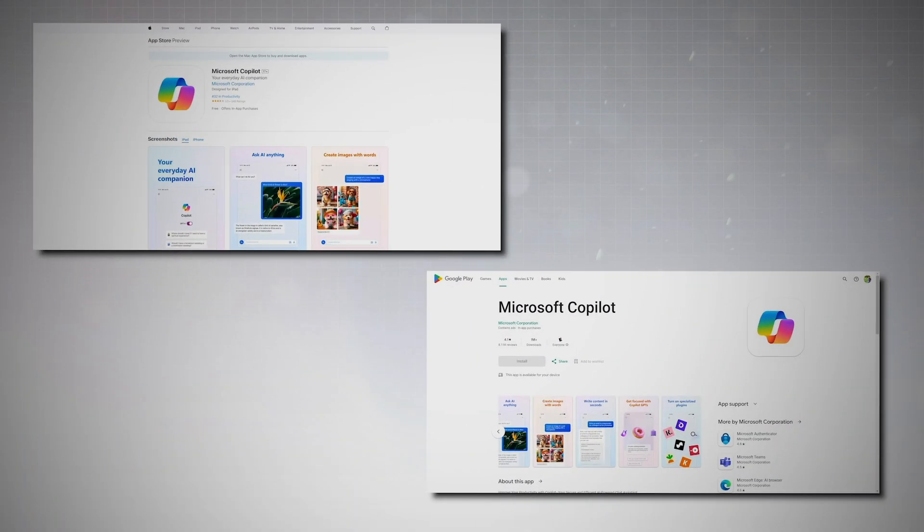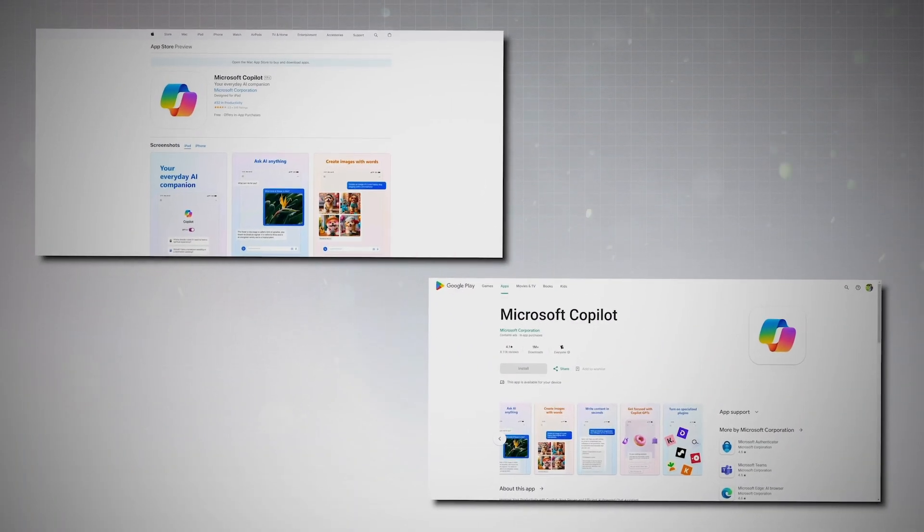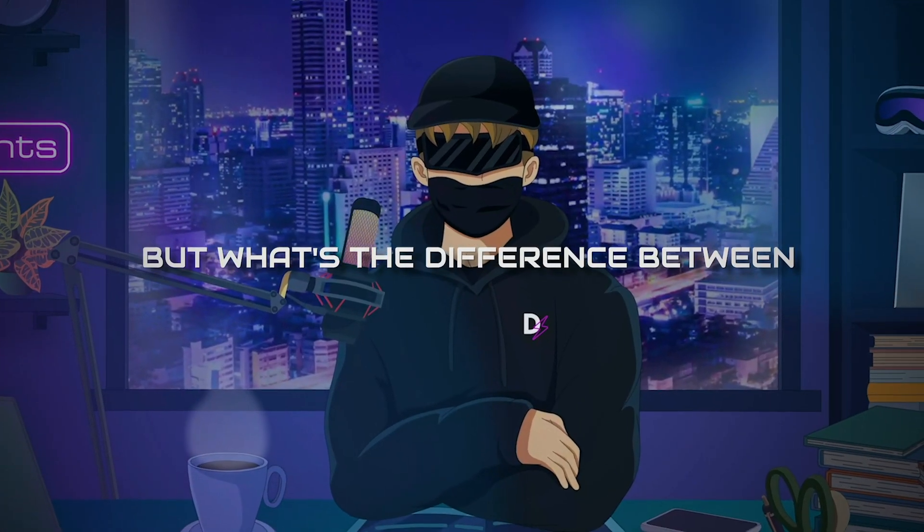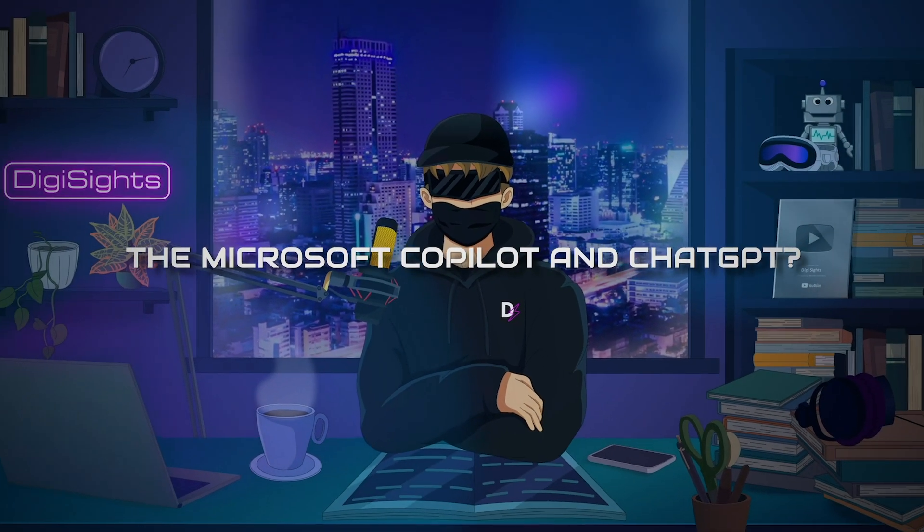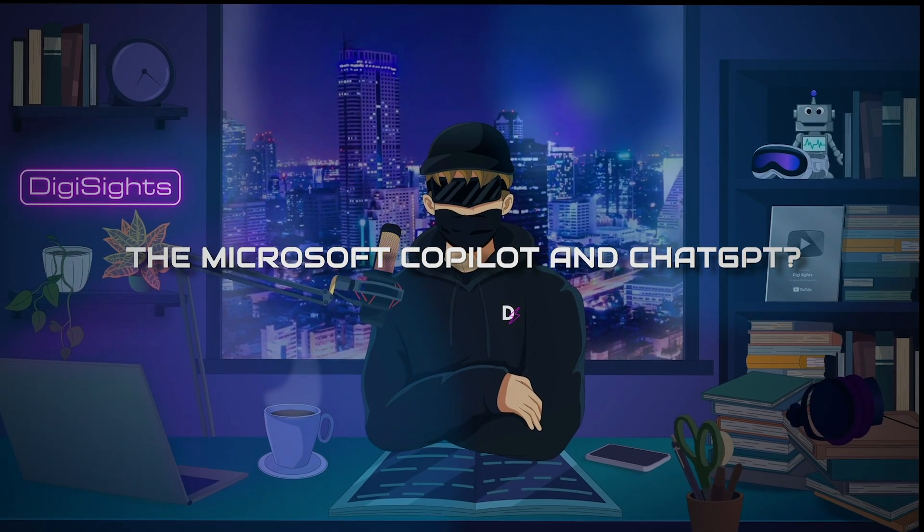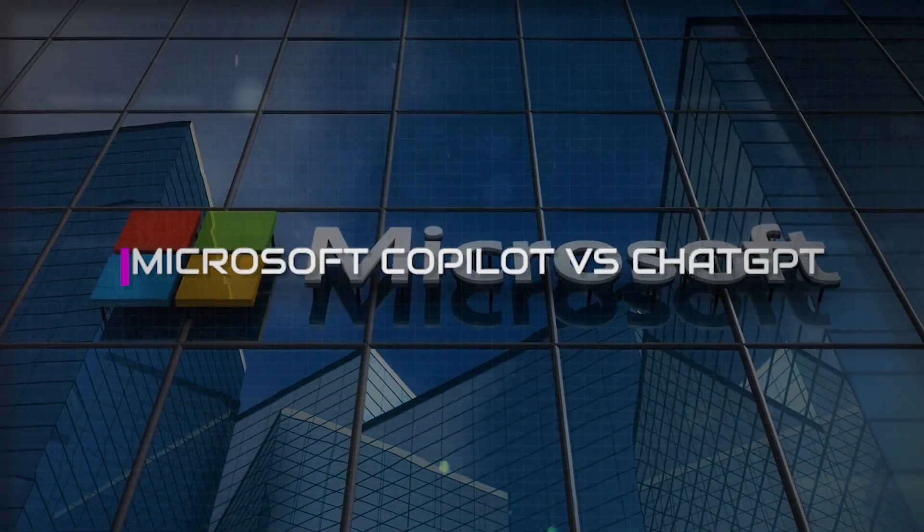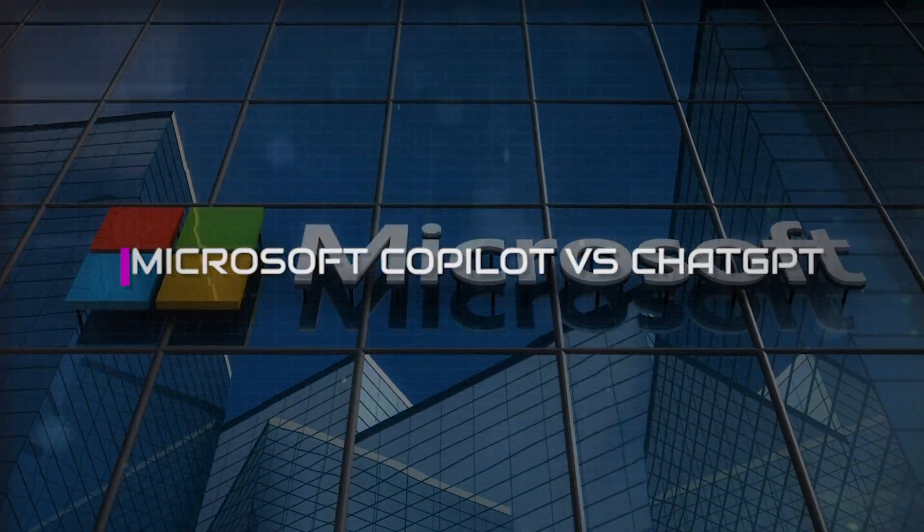You can get the app on the Google Play Store or the Apple Store. But what's the difference between Microsoft Copilot and ChatGPT? Microsoft Copilot versus ChatGPT.